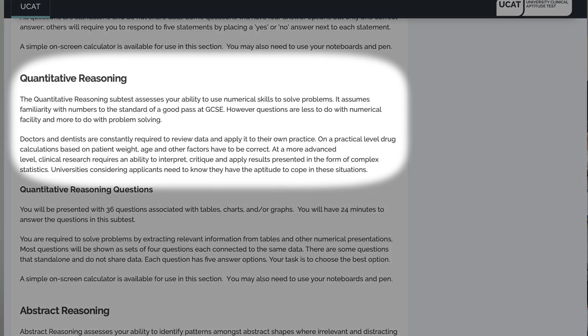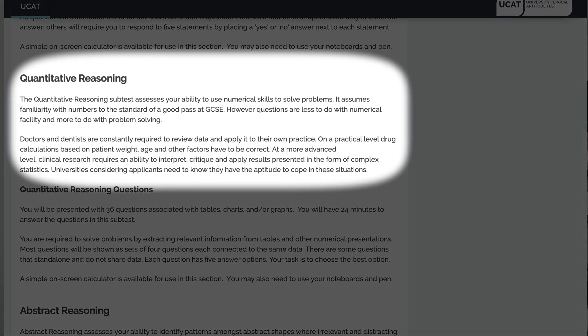Let's move on to quantitative reasoning. The main points from this subtest are that it assesses your numerical skills to solve problems. The number skills required are similar to the level of somebody who does well in the GCSE. But it's important to note that it's more about problem solving than it is about the maths itself. The reason they ask questions like this is because when you're a doctor, you will have to analyse data a lot and make inferences from it.